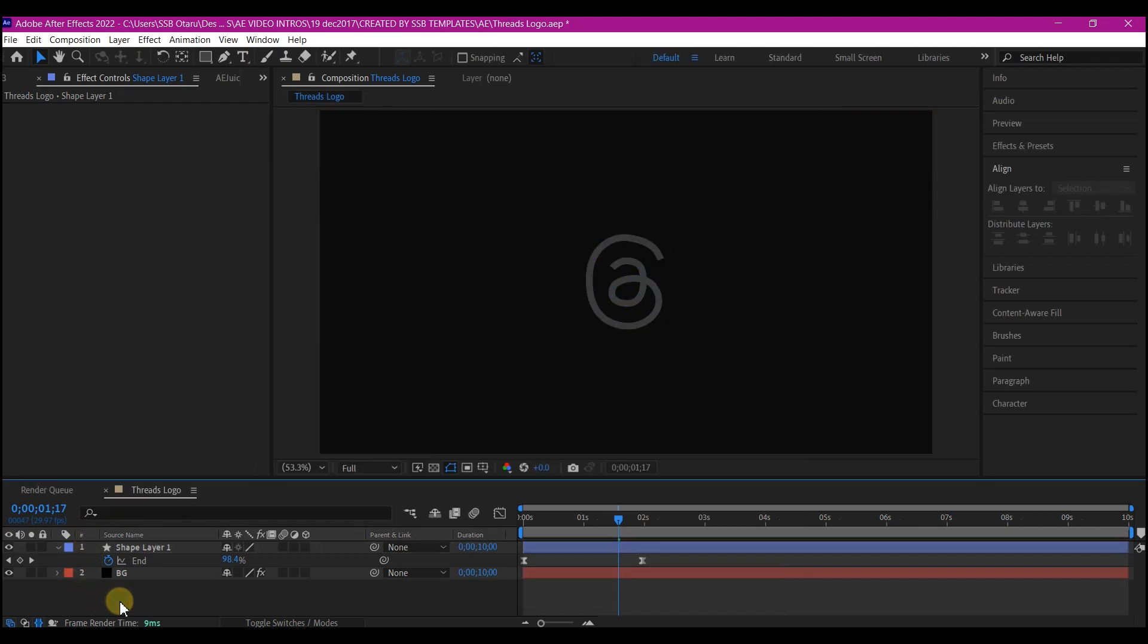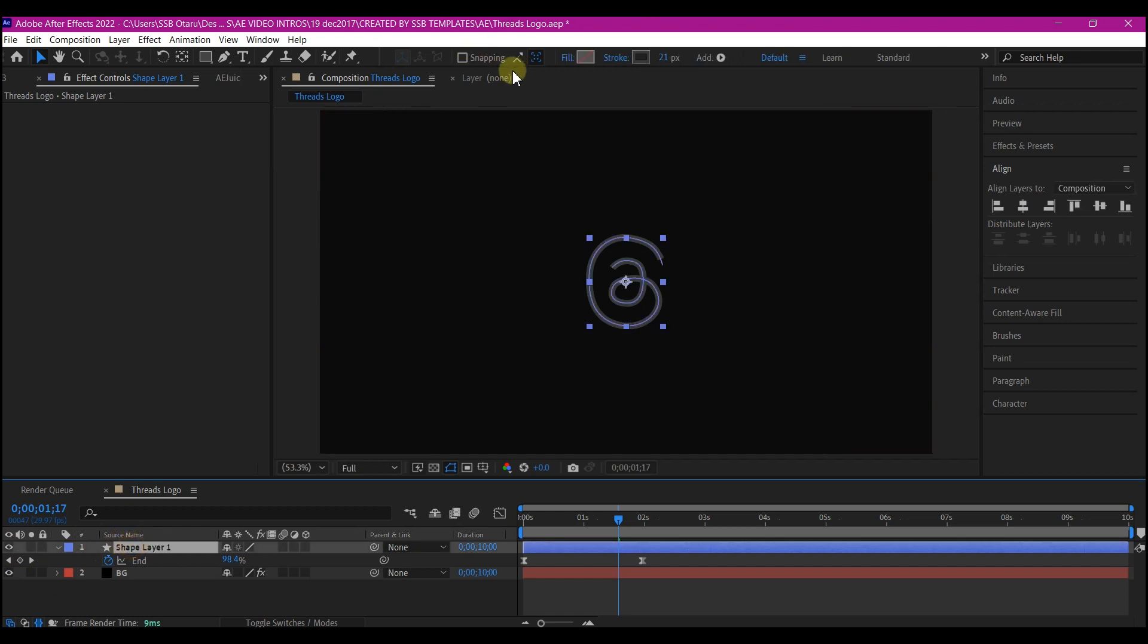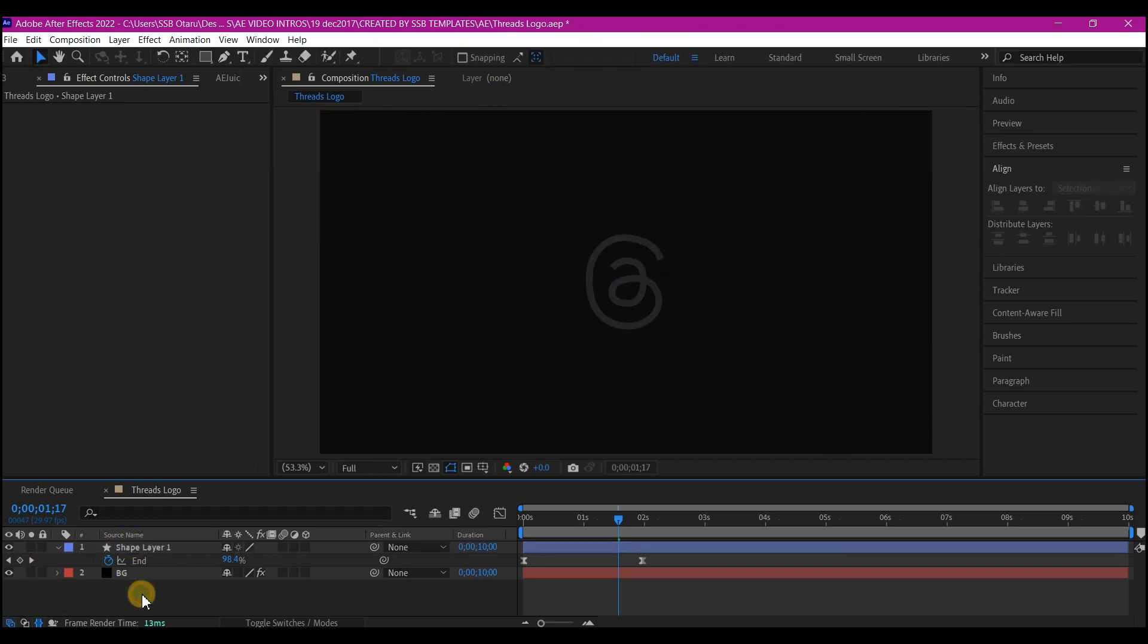If you deselect the layer, you see this is what you have. You can change this to be a darker gray. And this is what you have.